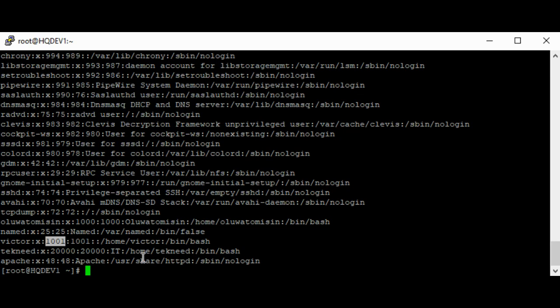A primary group is automatically created when you create a user, and this is done for security purposes. No user can have more than one primary group. So the user Victor is automatically a member of its primary group Victor. However, users can have more than one secondary group.